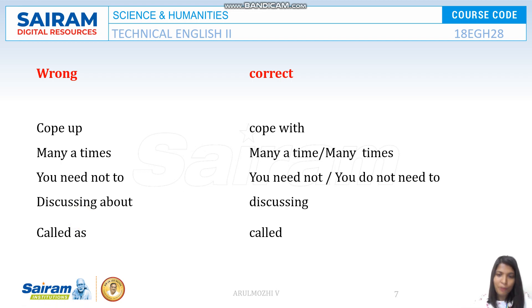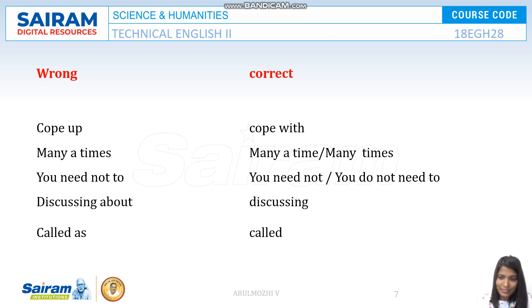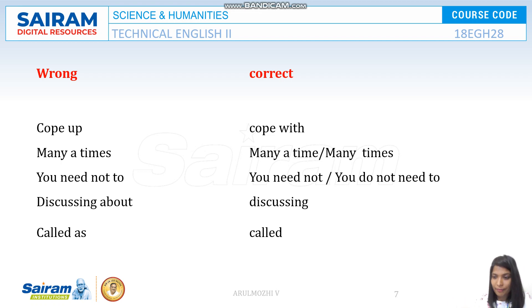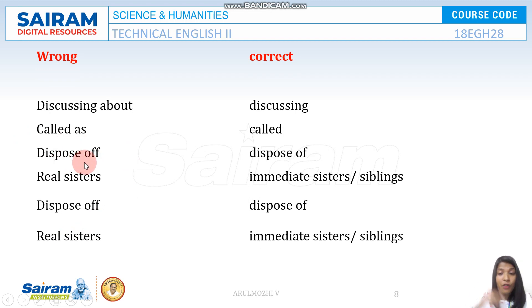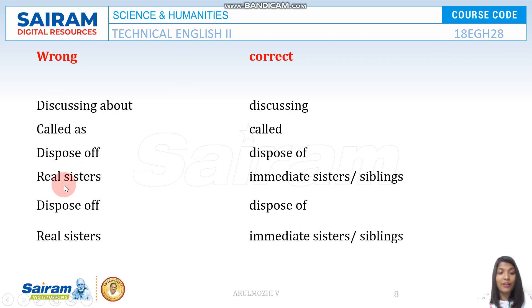'Discussing about' is incorrect — the correct word is simply 'discussing.' There is no 'about' after it. Also, 'called us' is used informally but incorrectly — it should be 'they called it honey' or similar. 'Dispose of' is the correct phrase, not 'dispose' alone.